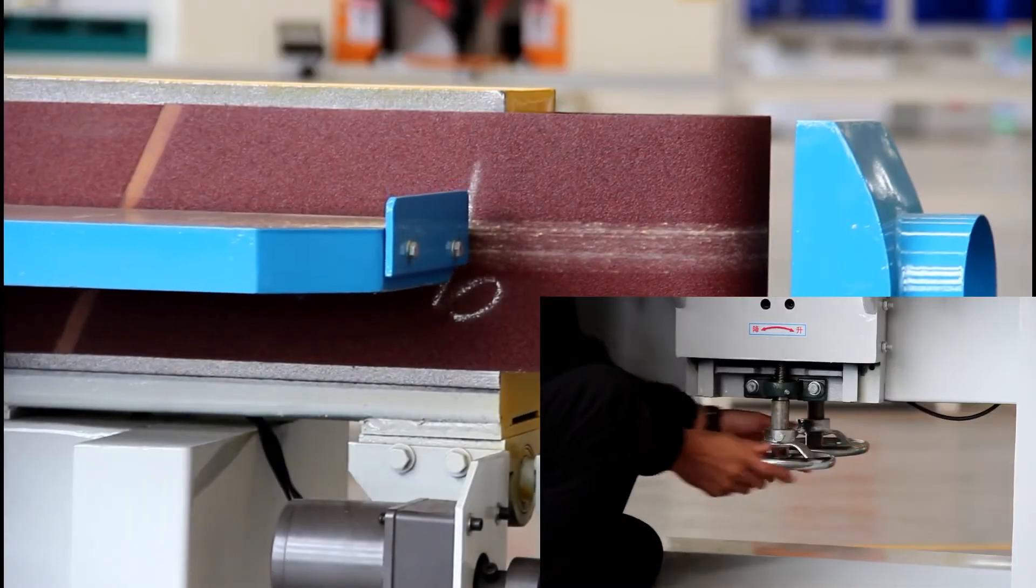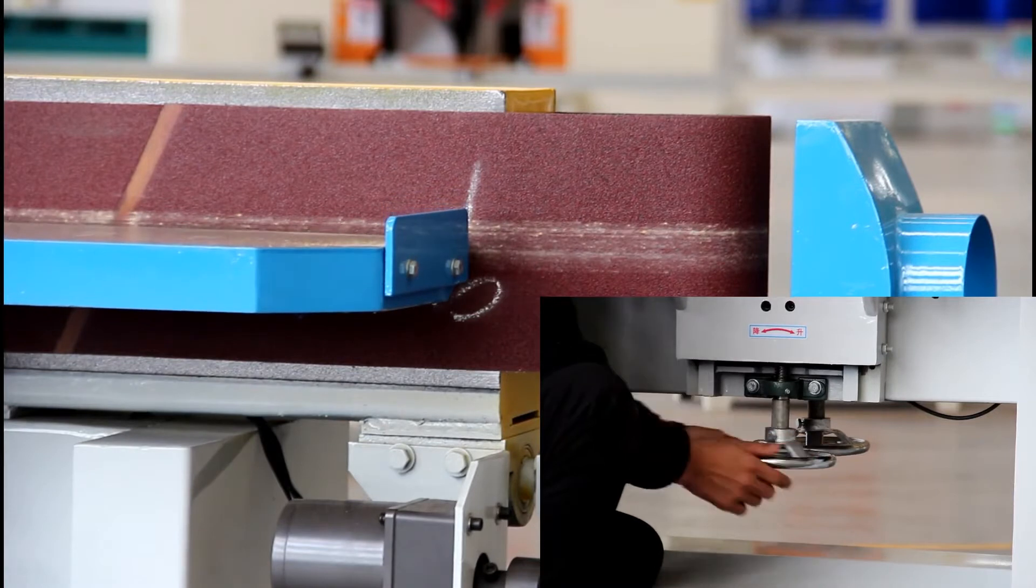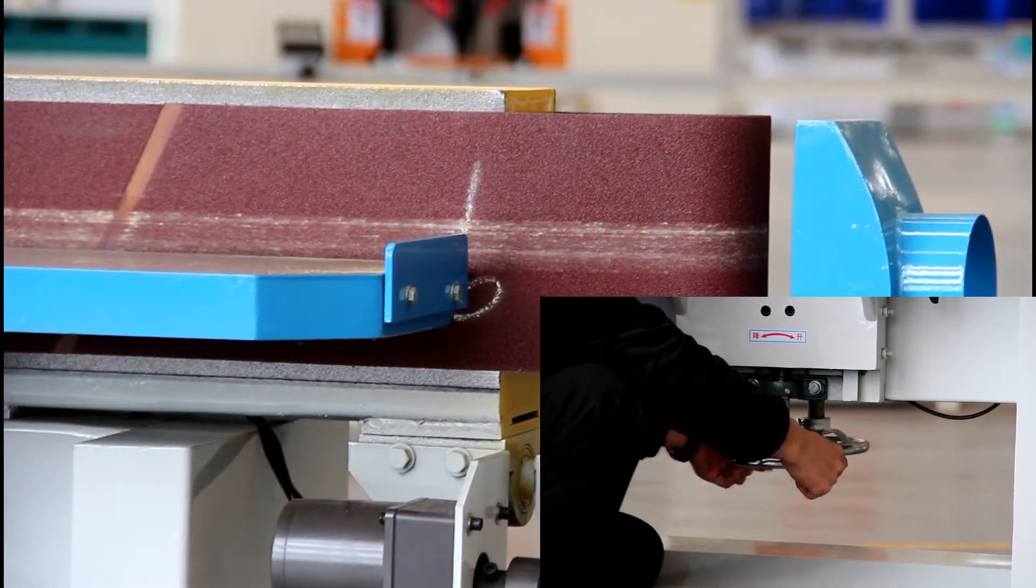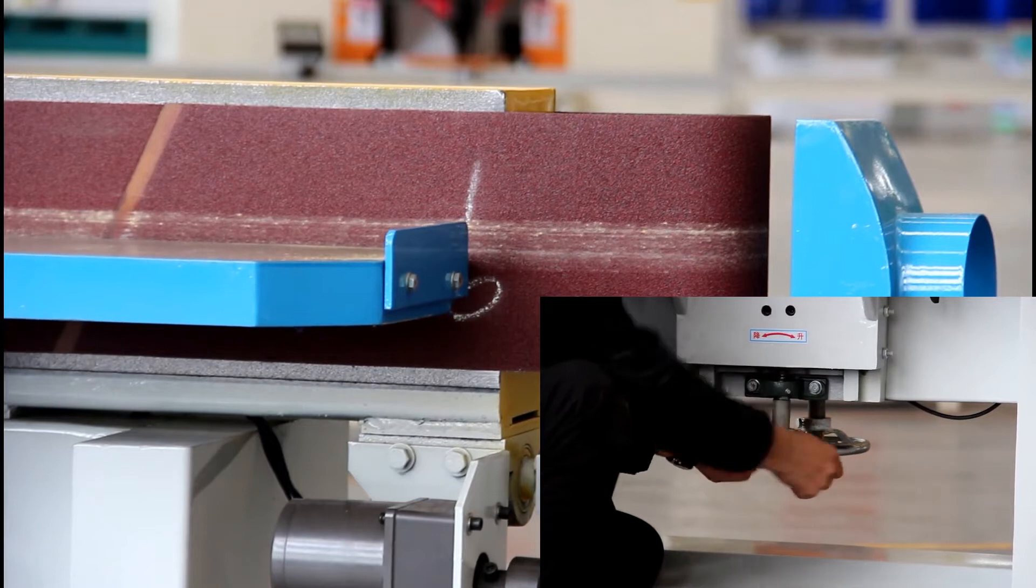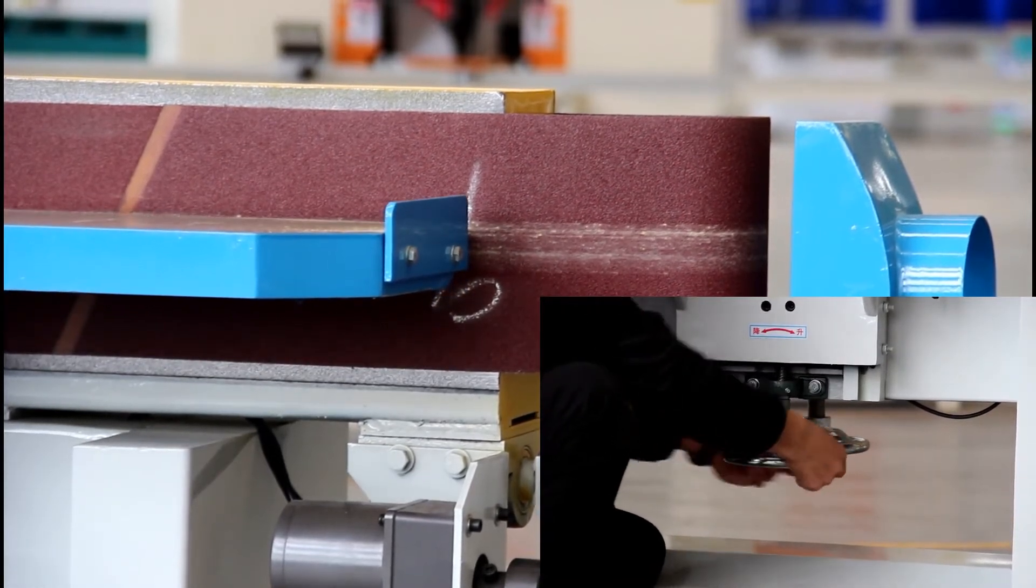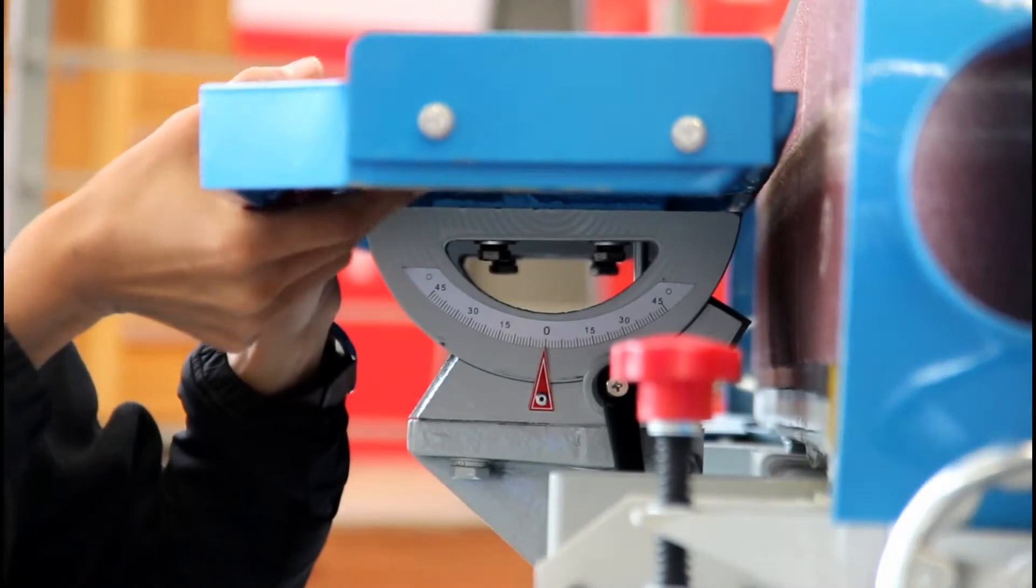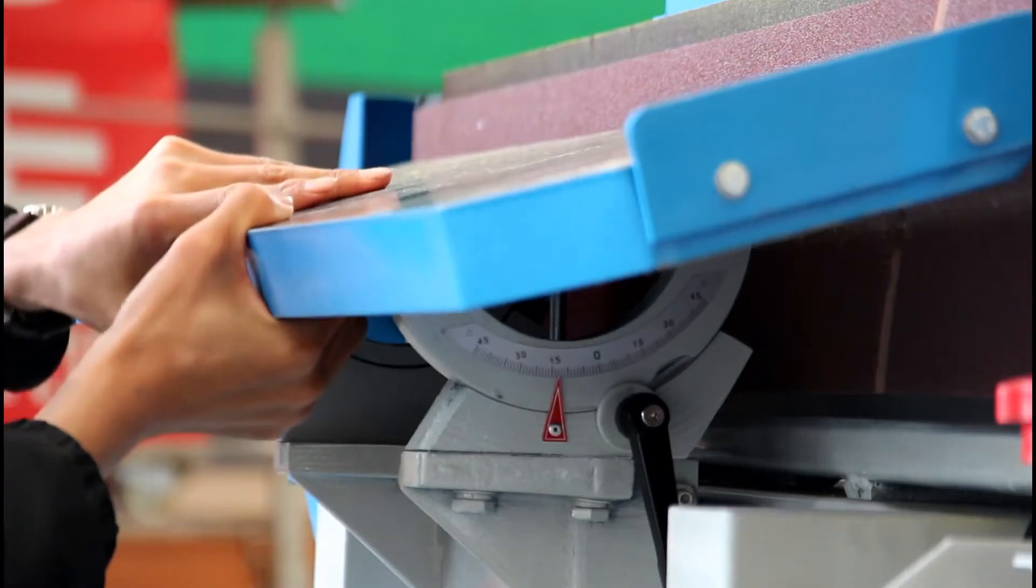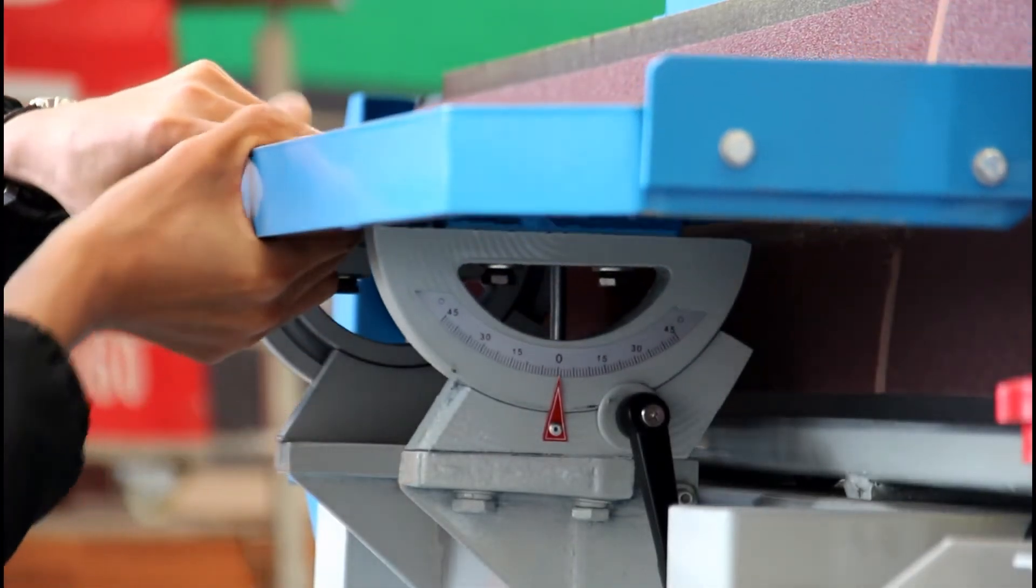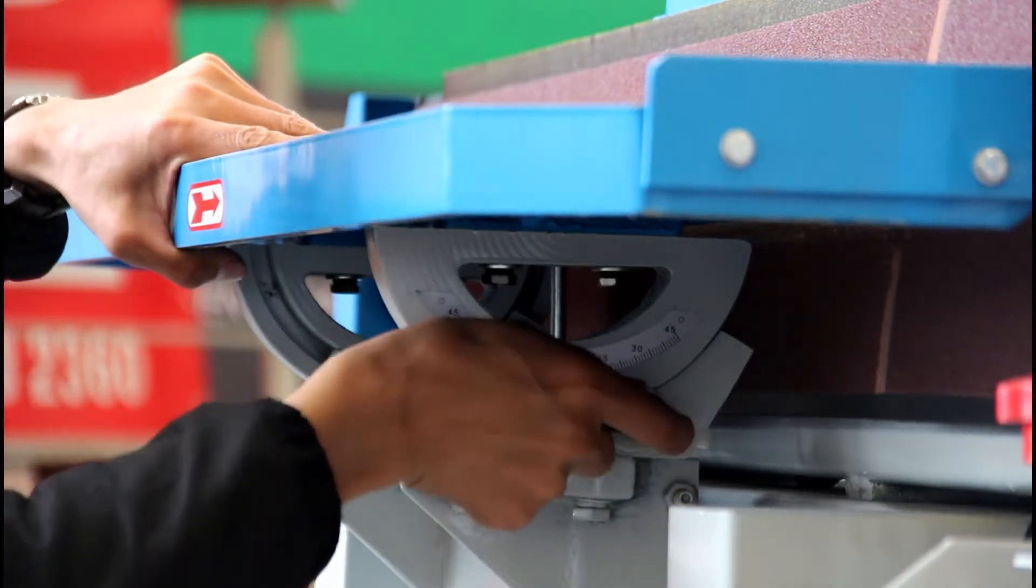The height of the table can be adjusted to fully use different sections of the sanding belt. The angle of the working table can be adjusted and there is a clear index to show the angle.